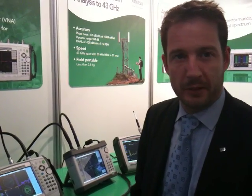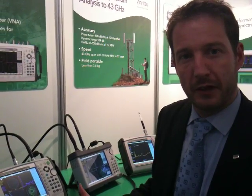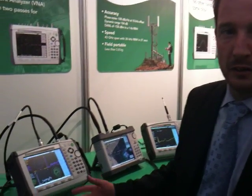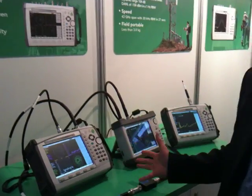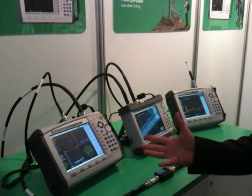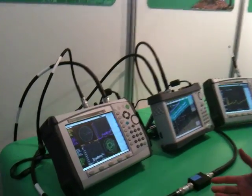Hi there, Jonathan Boros from Anritsu. I'm going to show you today some of our products, some new technology, new capability we have.